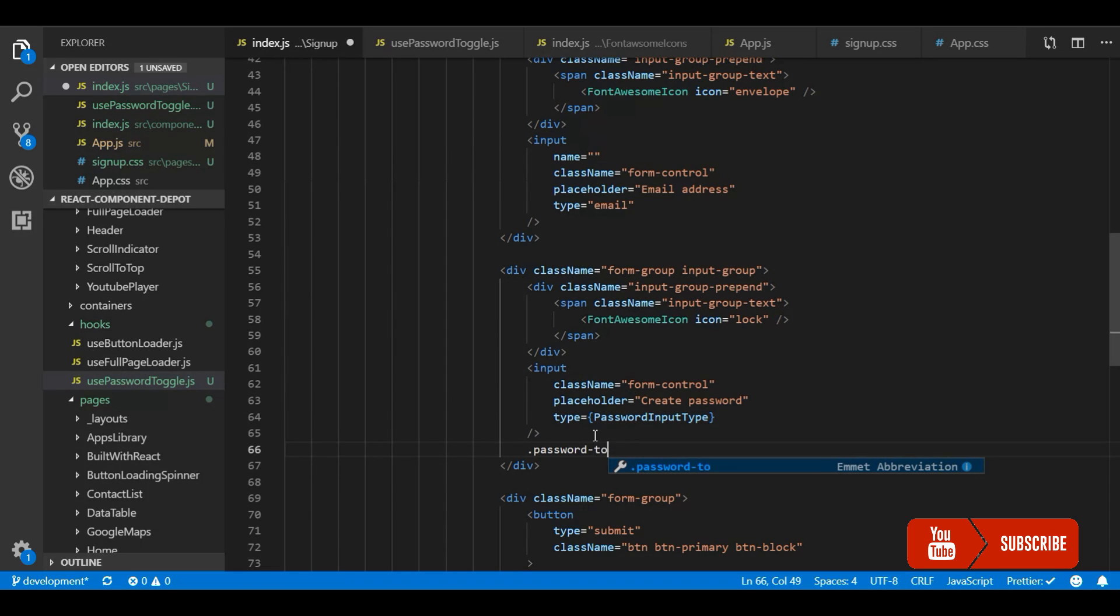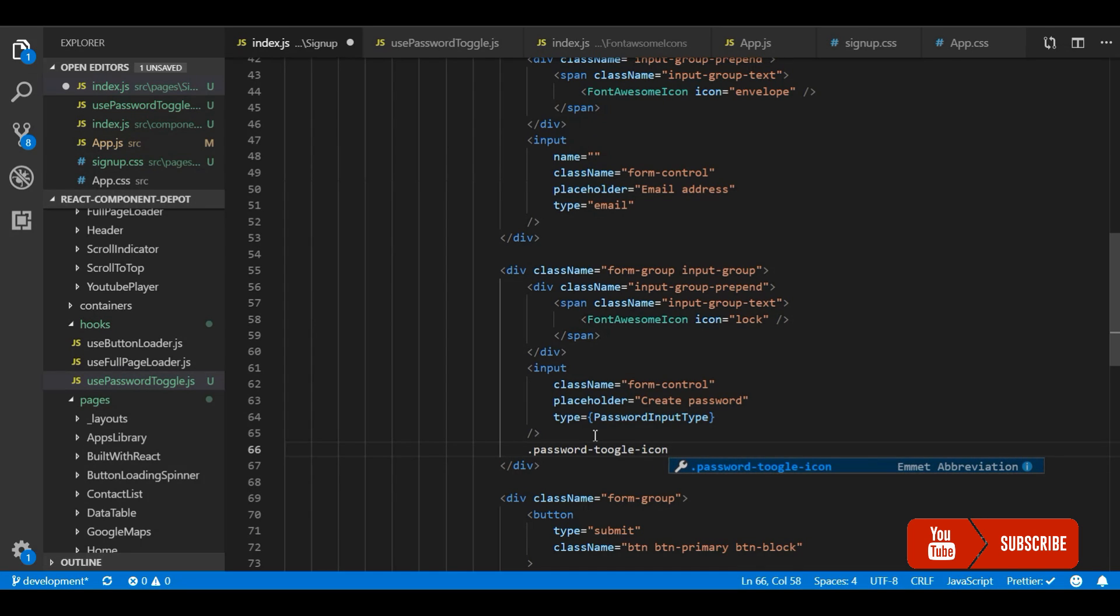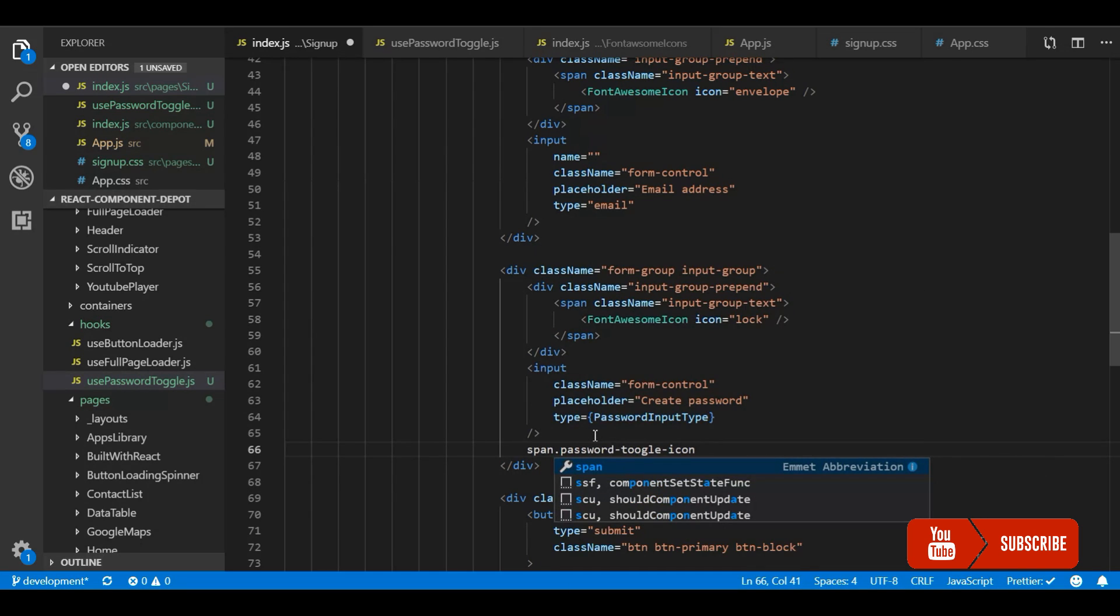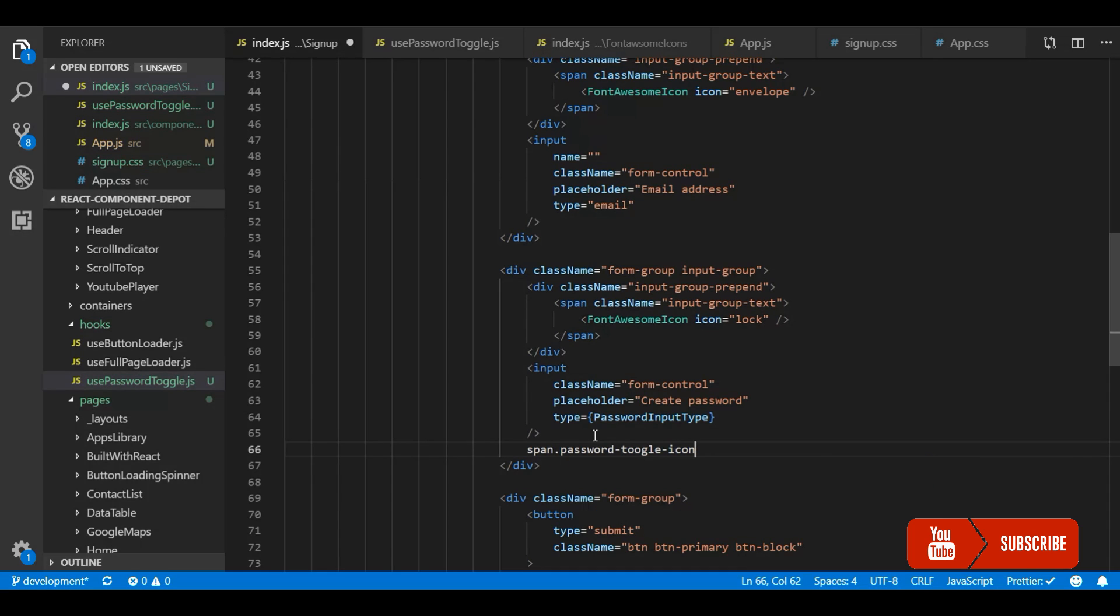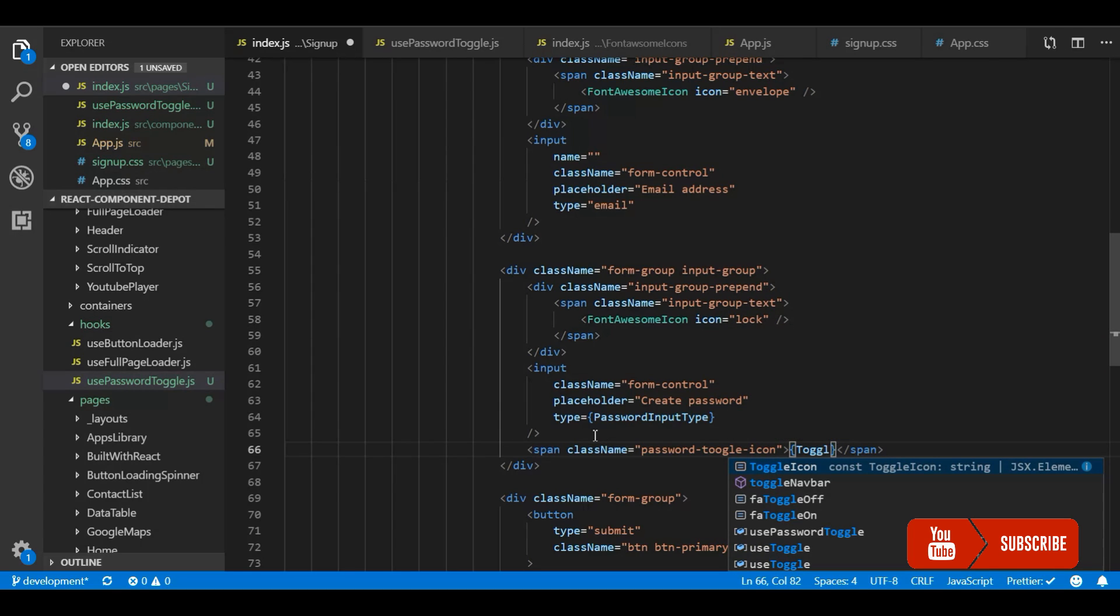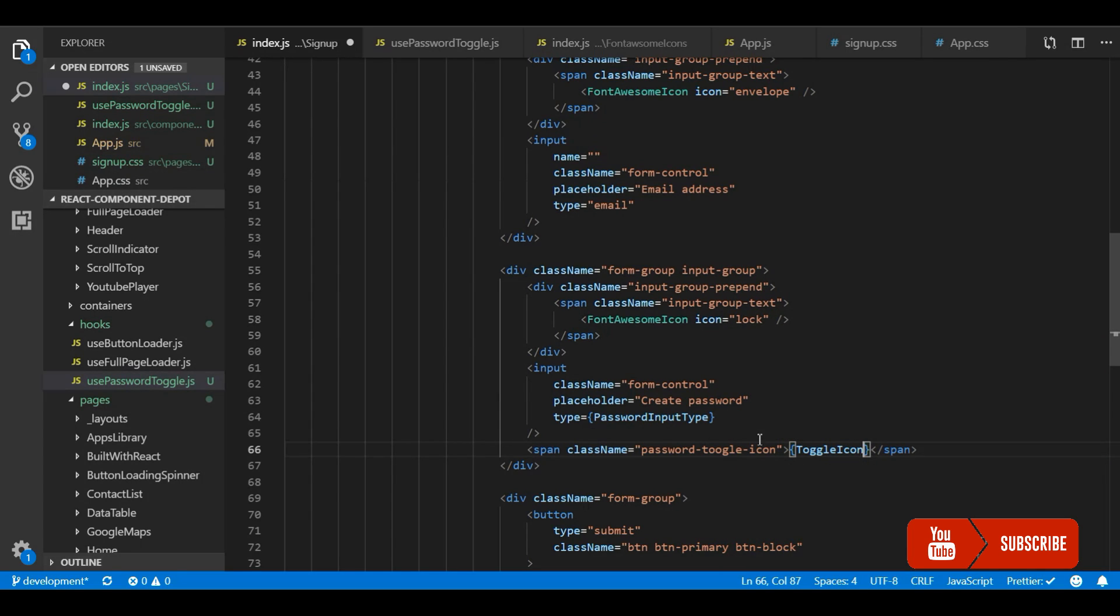So you can either return it with the container from the hook or you can make it like me. So I am going to use it like this because depending on the input size it may differ in different places. So I will just return the icon from there and use the container here. So I am going to render the toggle icon. So now let's write simple CSS for this to make it an absolute position and place it over the input box.